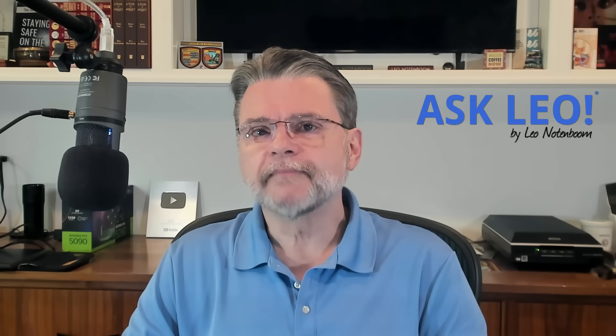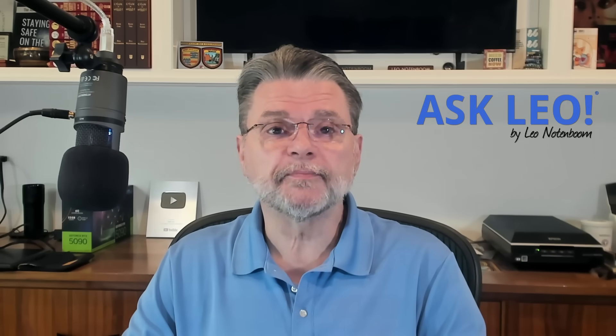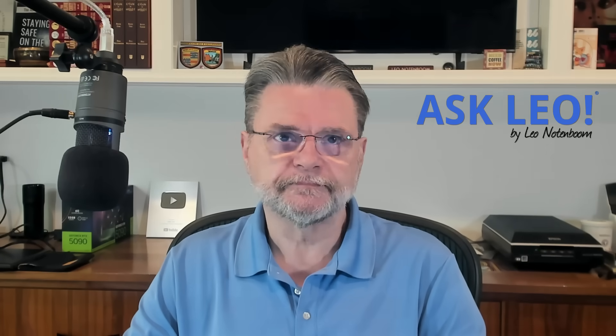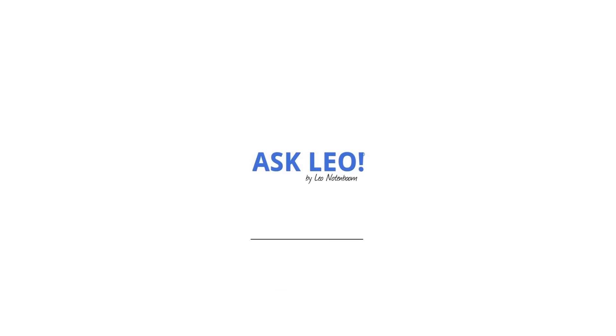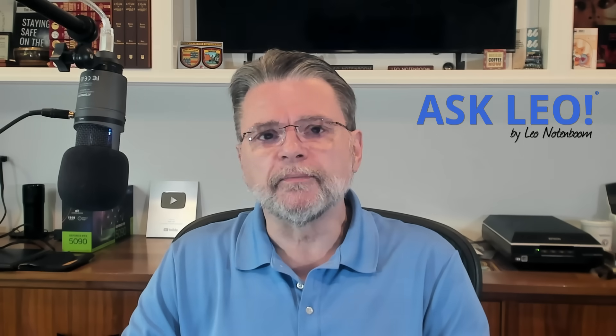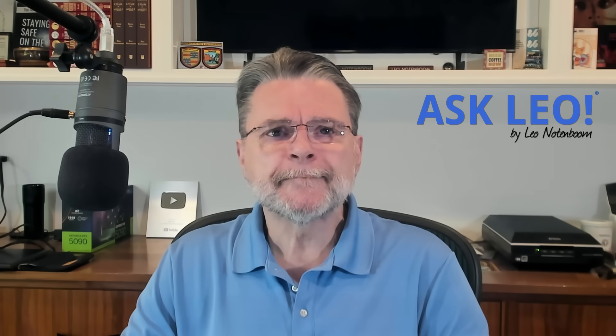Process Explorer, a powerful free replacement for Task Manager. Hi everyone, Leo Notenboom here for Askleo.com.